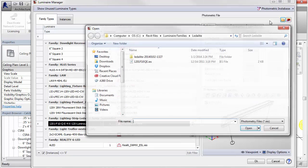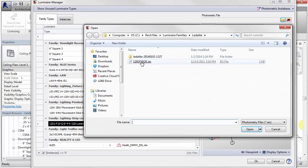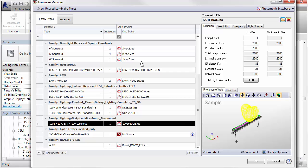Once the IES file has been selected, you will see the photometric icon and the IES file name along with a number of instances placed in the project.